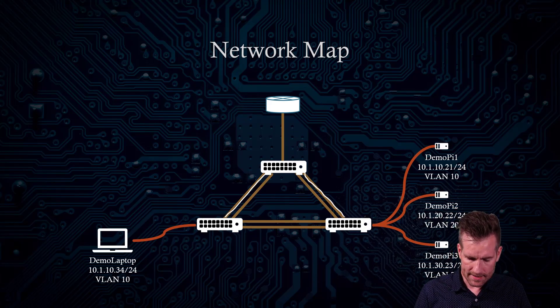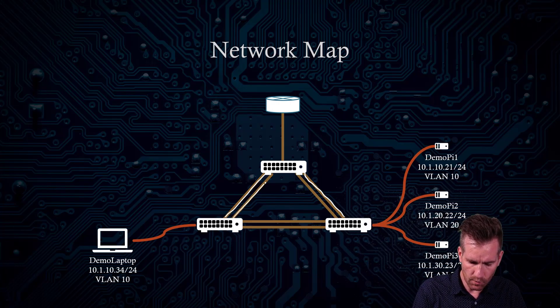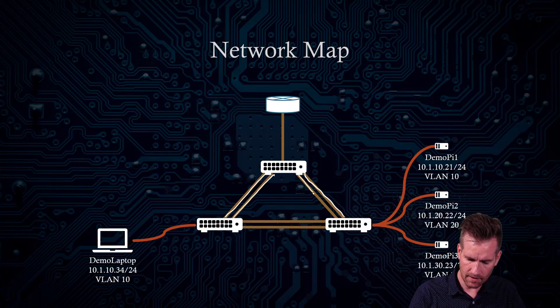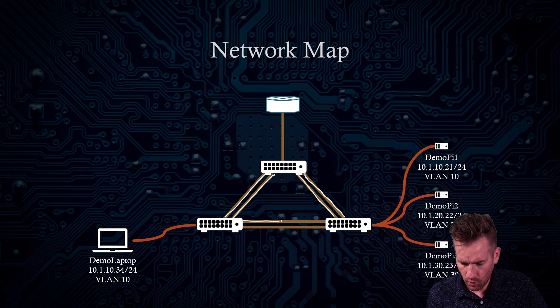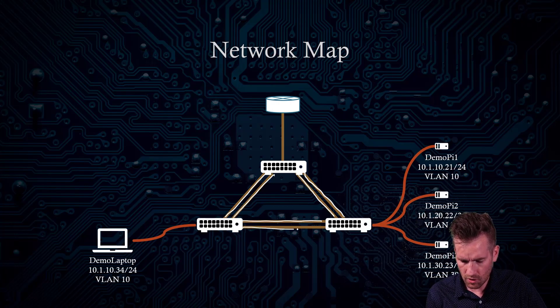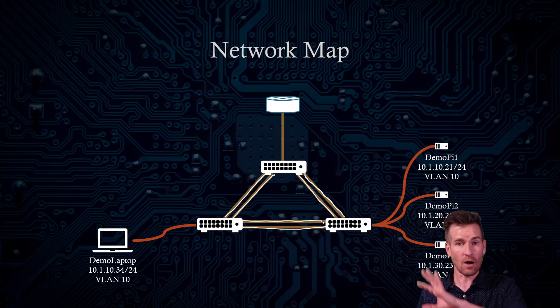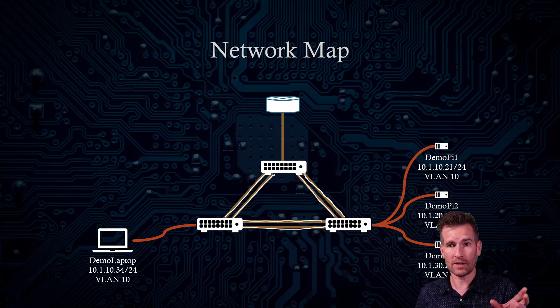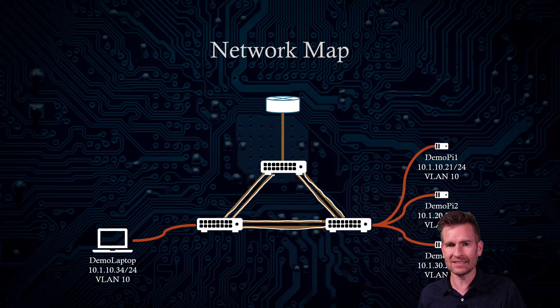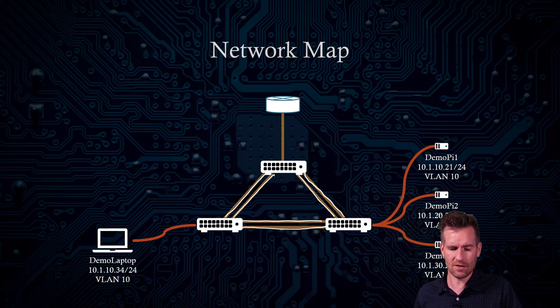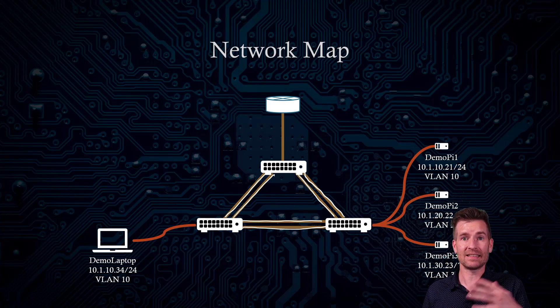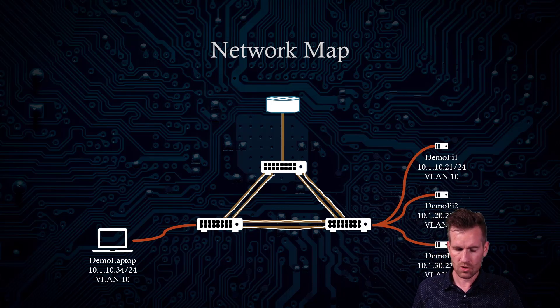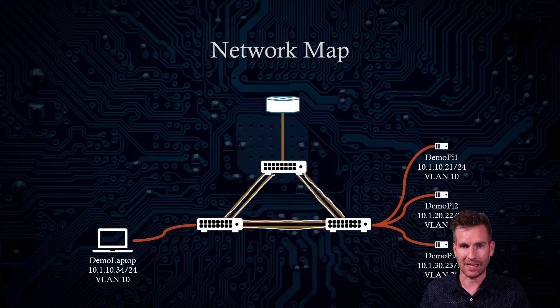What I want to do is create redundant lines between these switches and then also between switch two and switch three. And now we have a real self-healing network here that any one of these lines, possibly even two or three of those lines could go down, and I still have connectivity within my network. So that's what the goal is going to be.